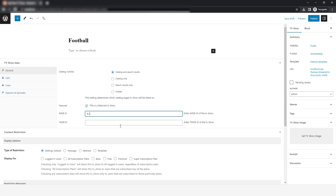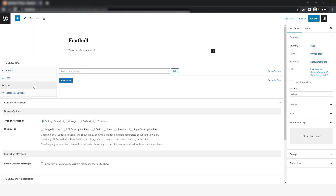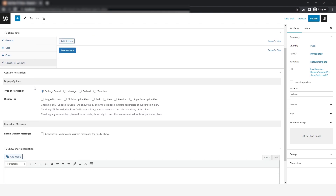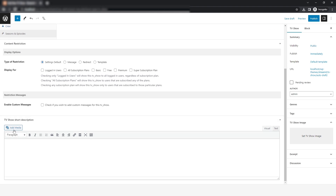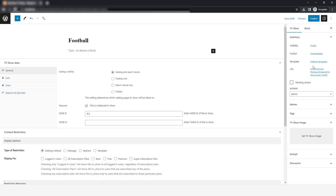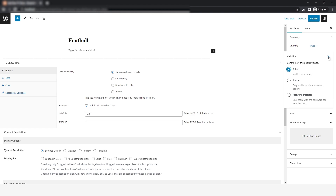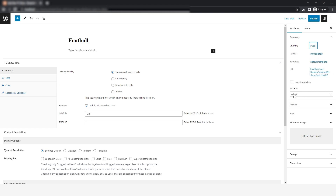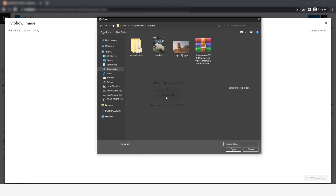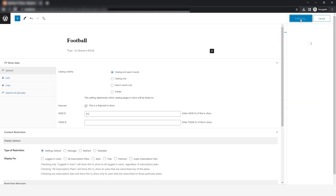After that, I will fill in the other details that are required, and then from the sidebar menu you can select the cast and crew and add them if you want to. If you scroll down, you can also add a description of your TV show, check the visibility as public, and you can also change the author if you want to. You can also add a TV show image, and after that just publish it.